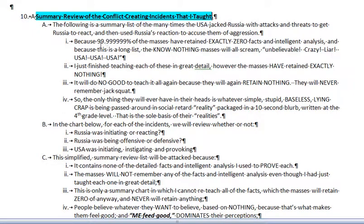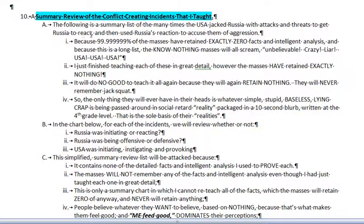This is a continuation of my analysis of how the USA is starting a new Cold War with Russia. Today we're going to do a summary review of the conflict-creating incidents — just a basic review with no detailed facts. The following is a summary list of the many times the USA jacked Russia with attacks and threats to get Russia to react, and then used Russia's reaction to accuse them of aggression.